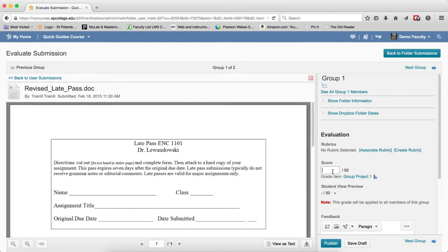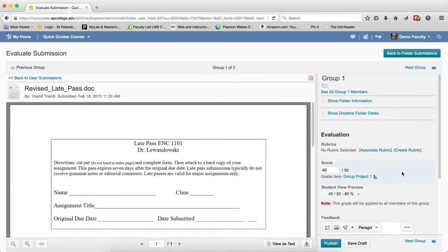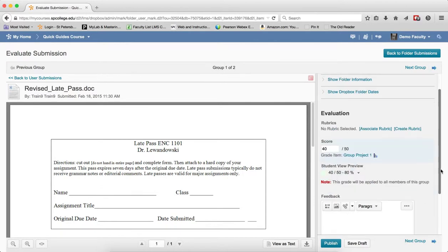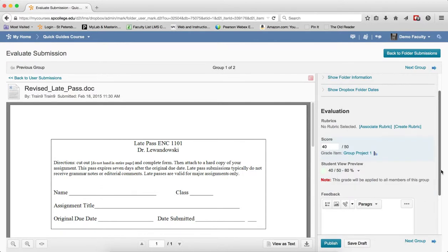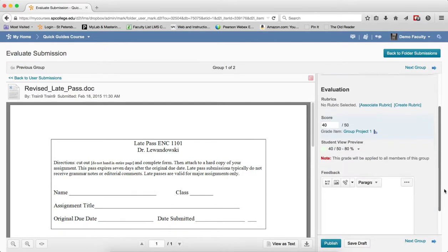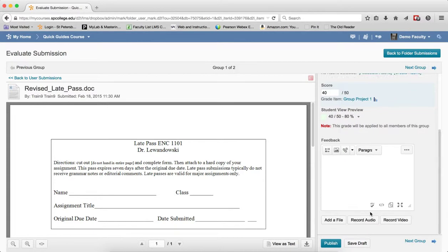And then in the score dropbox on the right hand side in the Evaluation area, I'm going to go ahead and put a score in there. If I had a rubric associated with it, I can actually grade it from the rubric. Then what you're going to do is you can scroll down and you can add a file that you want to send back. You can record audio and record video if you so desire.